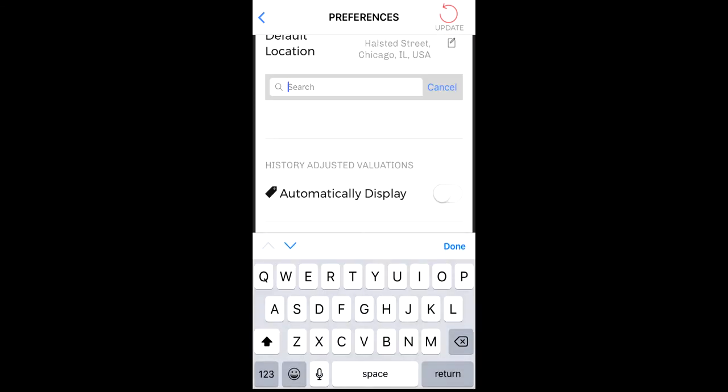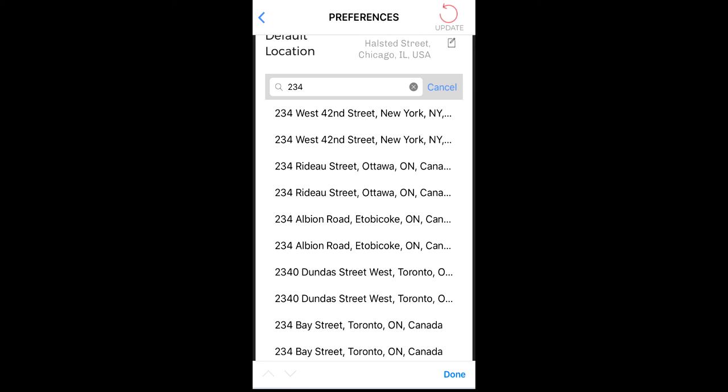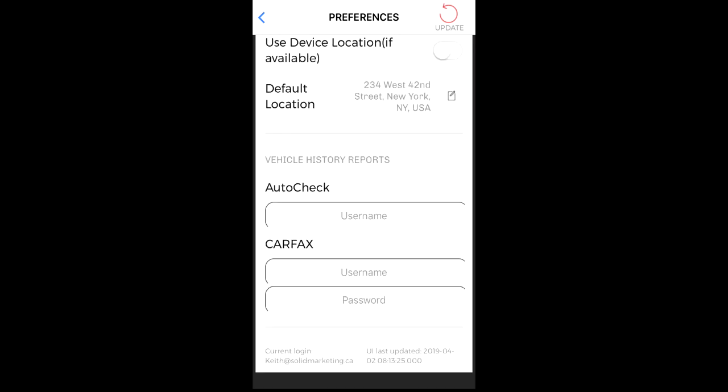Then input the address. Once it appears on the address list, tap on the listing and it will become your default location. To change your default location, tap on the default location checkbox and complete the process.